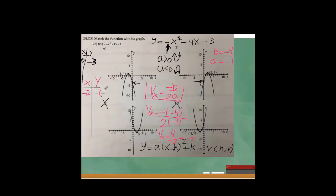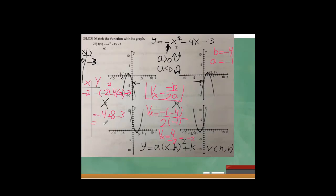Plugging x equals negative 2 back into the equation: minus (negative 2) squared minus 4 times (negative 2) minus 3 equals minus 4 plus 8 minus 3, which equals 1. So the vertex is at (negative 2, 1). Looking at the graphs, negative 2 and 1 is the vertex, so graph B is the correct answer.